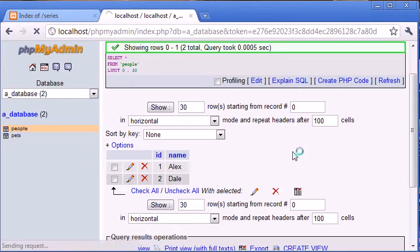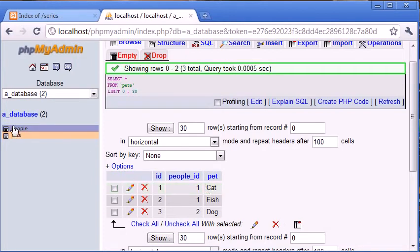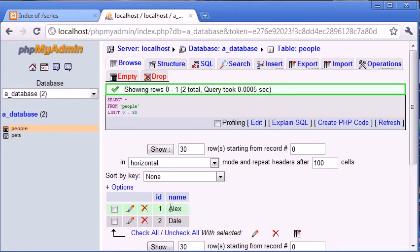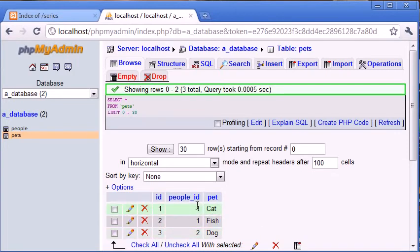At the moment the data is stored in separate tables. When you're working in PHP you'll most likely want to reference someone's name with their ID. By storing it as an ID we can use a LEFT JOIN statement to identify values that exist in the people table — matching one and two — so we'll echo out Alex twice with the cat and fish, and Dale with the dog.